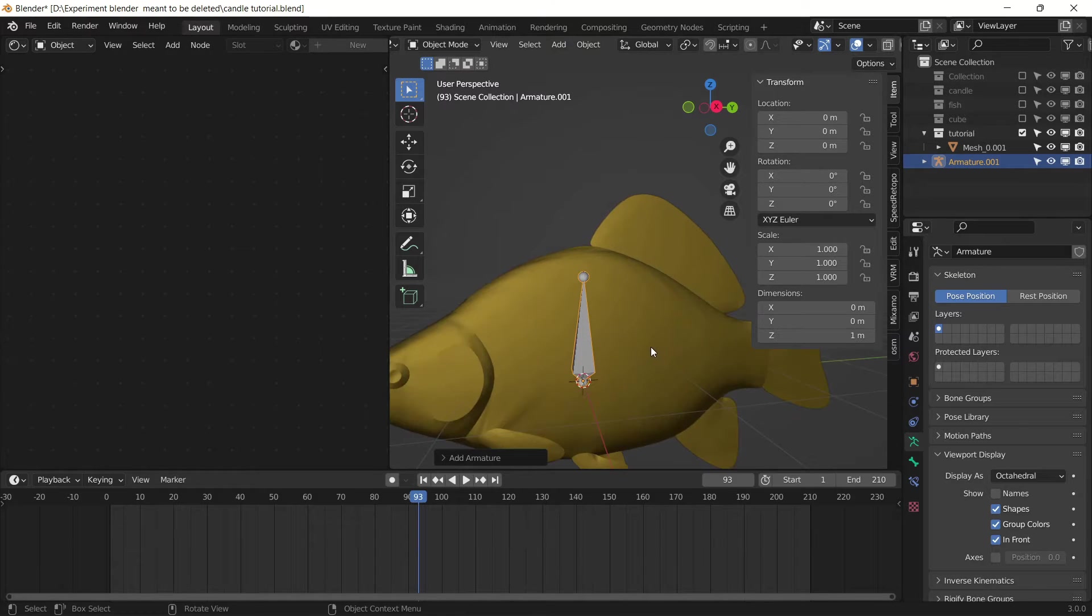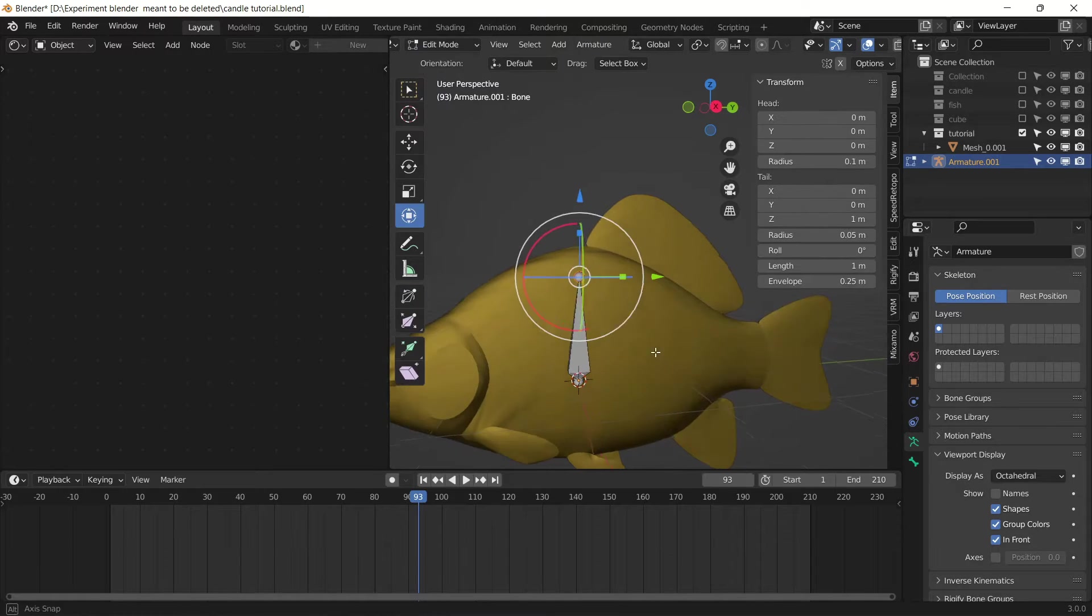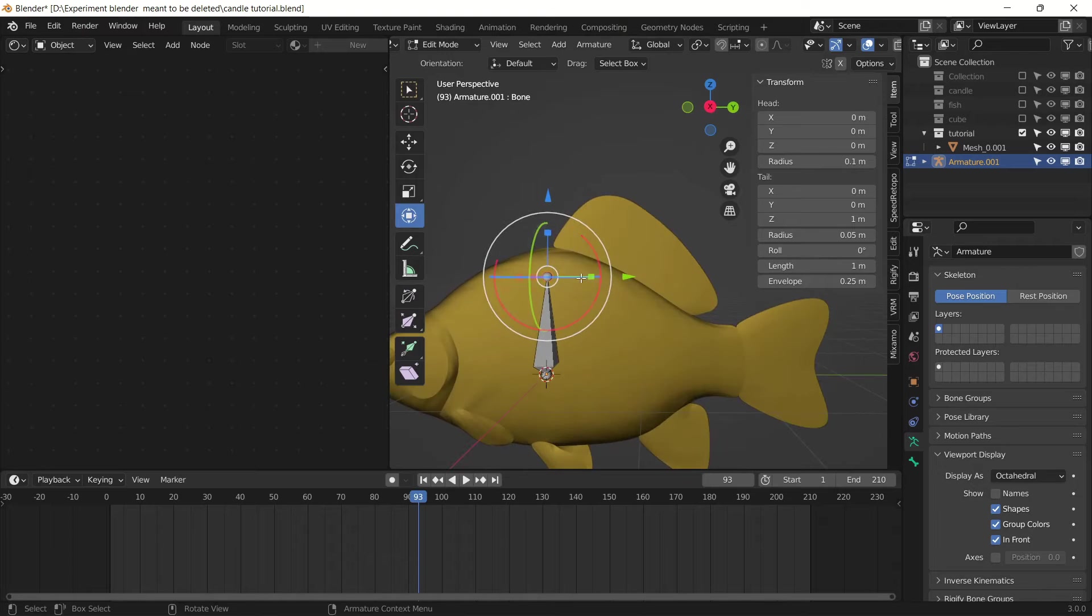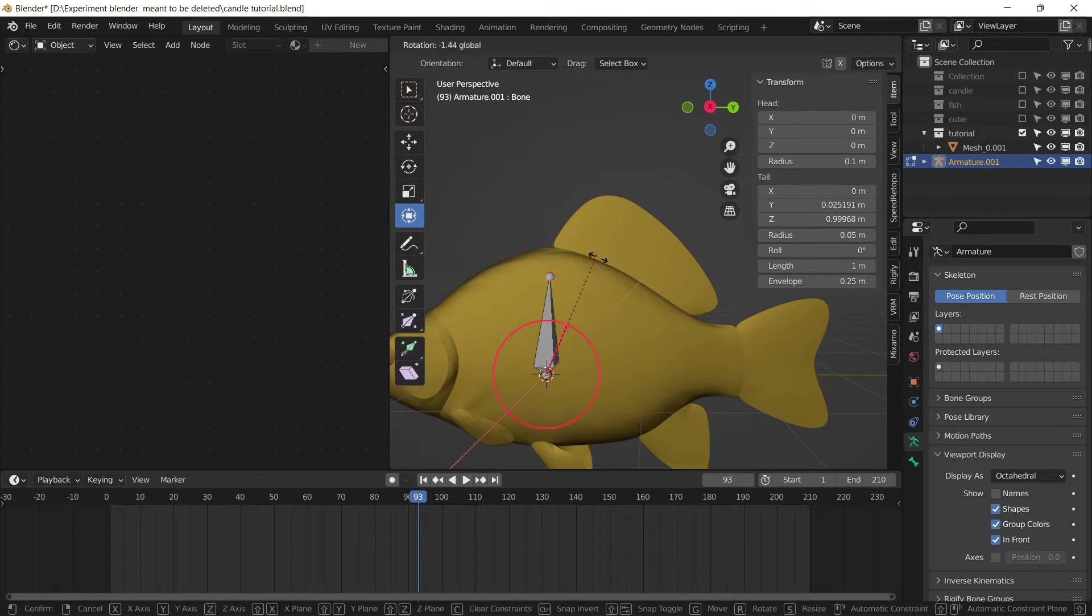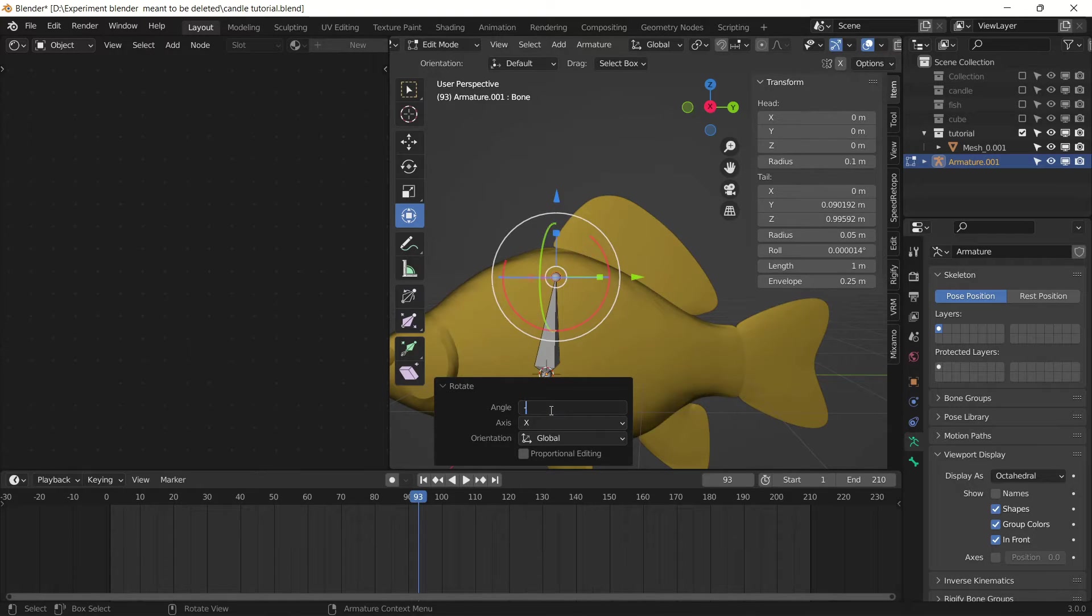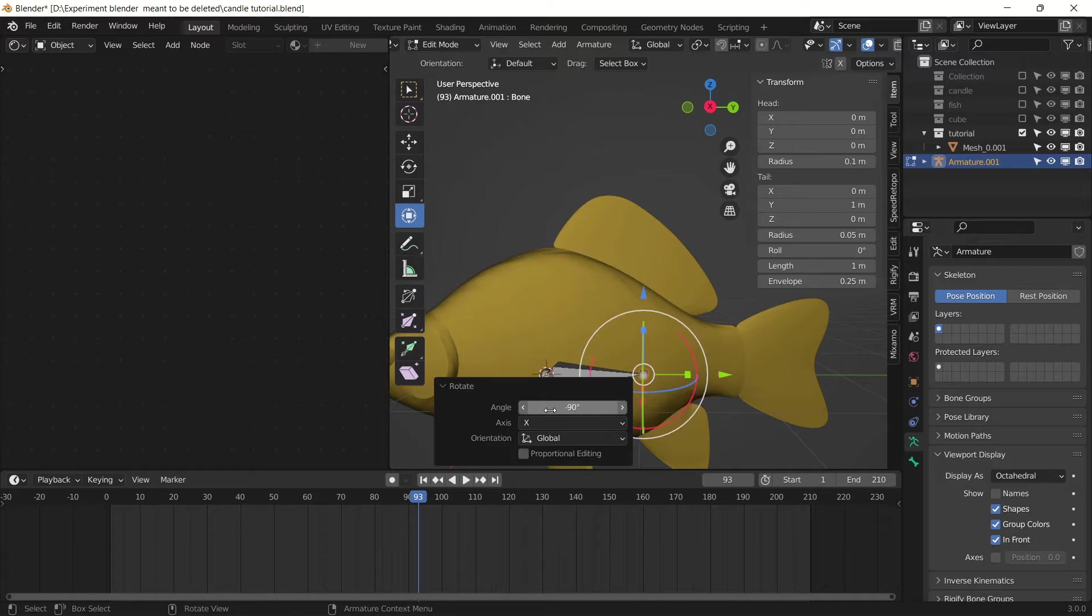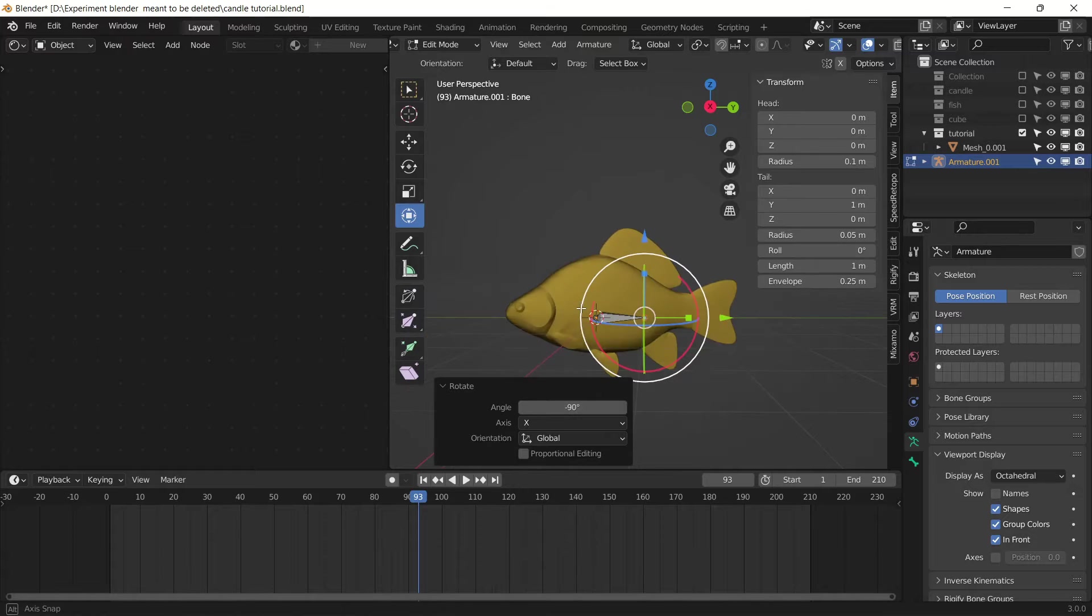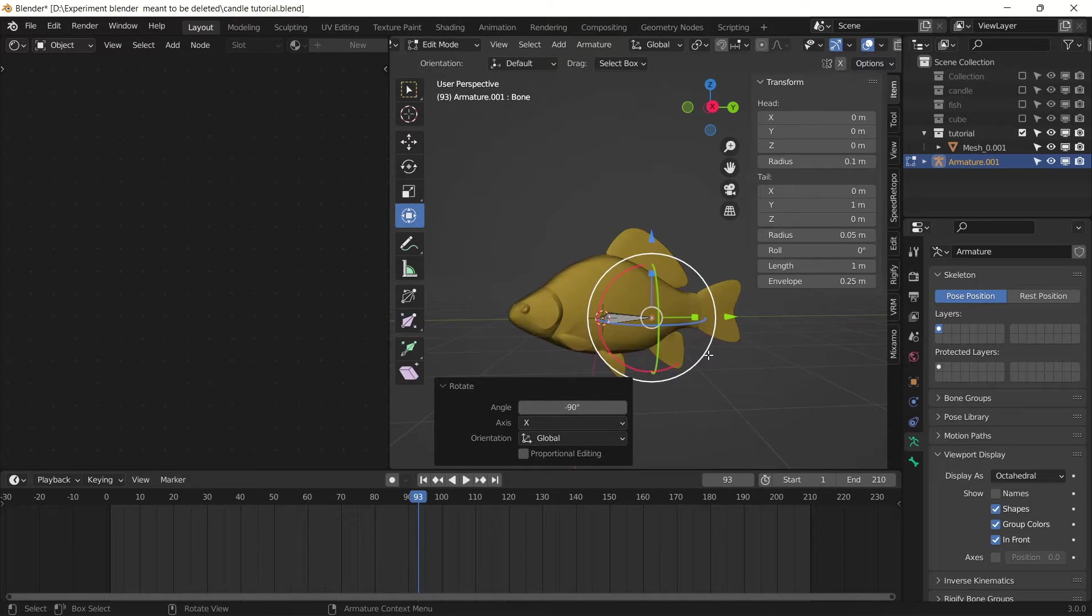Now go to edit mode, rotate it minus 90 degrees, and scale it down.